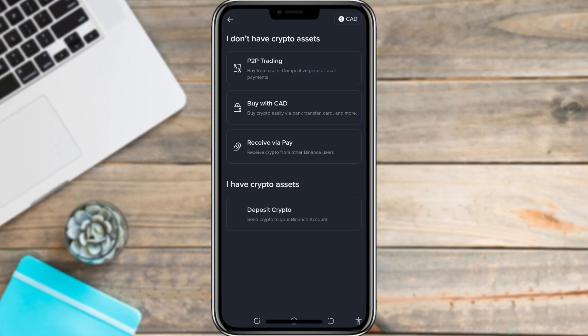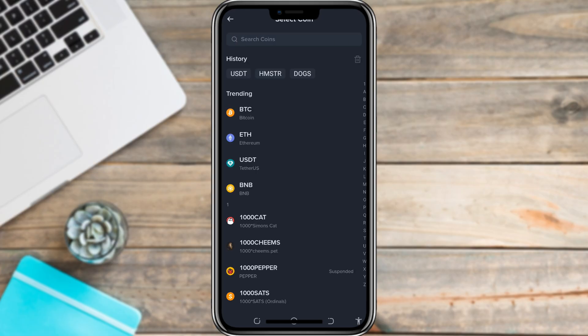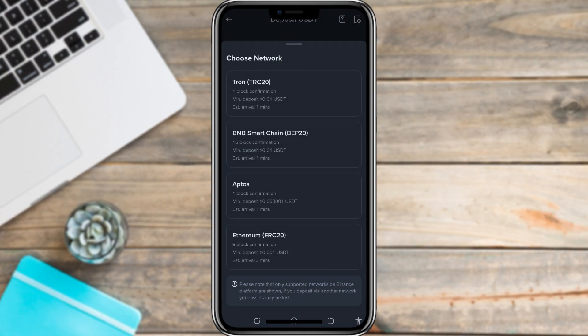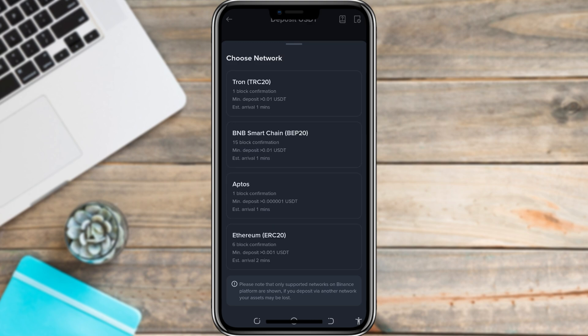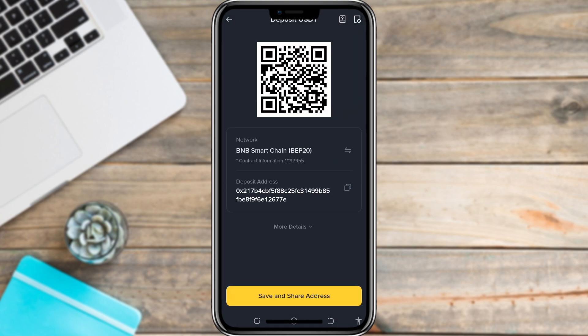You'll now see several ways to add money or crypto. If you already own crypto on another platform, choose the option called Deposit Crypto. From there, pick USDT from the list, then choose the correct network — for example, you might see BEP20 or Polygon. After that, copy your USDT address and send your funds from your other wallet or exchange to this one.